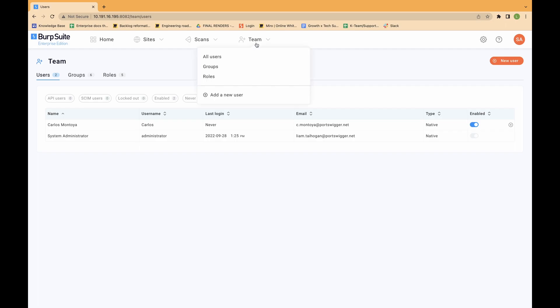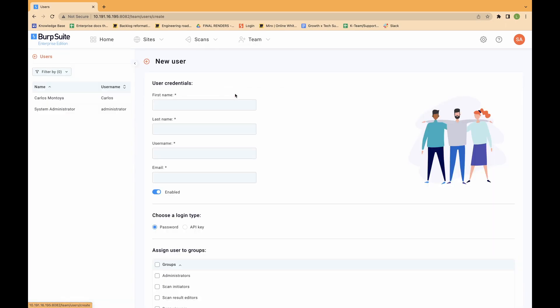To create a new user in Burp Suite Enterprise Edition, log in as an administrator. From the team menu, select add a new user. In the user credentials section, enter the details for the new user.